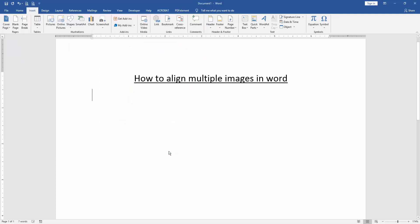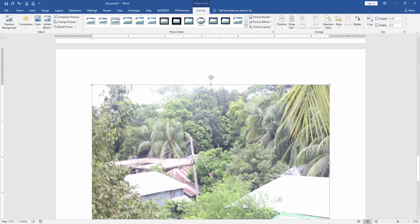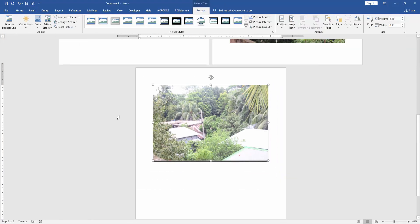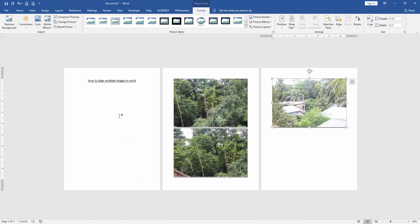Then insert. Now we can see here we inserted three pictures. Click the picture and go to the Format menu.